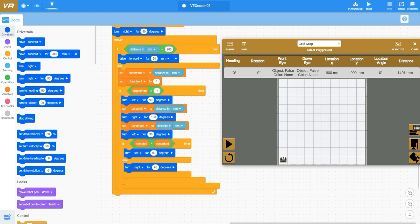If sonar left is less than sonar right, that means I know I should be turning to the right. That's why I have this else of turn right 90 degrees. Either one of these will be true. This if then else statement will take care of that decision matrix of if I want to turn left or turn right.